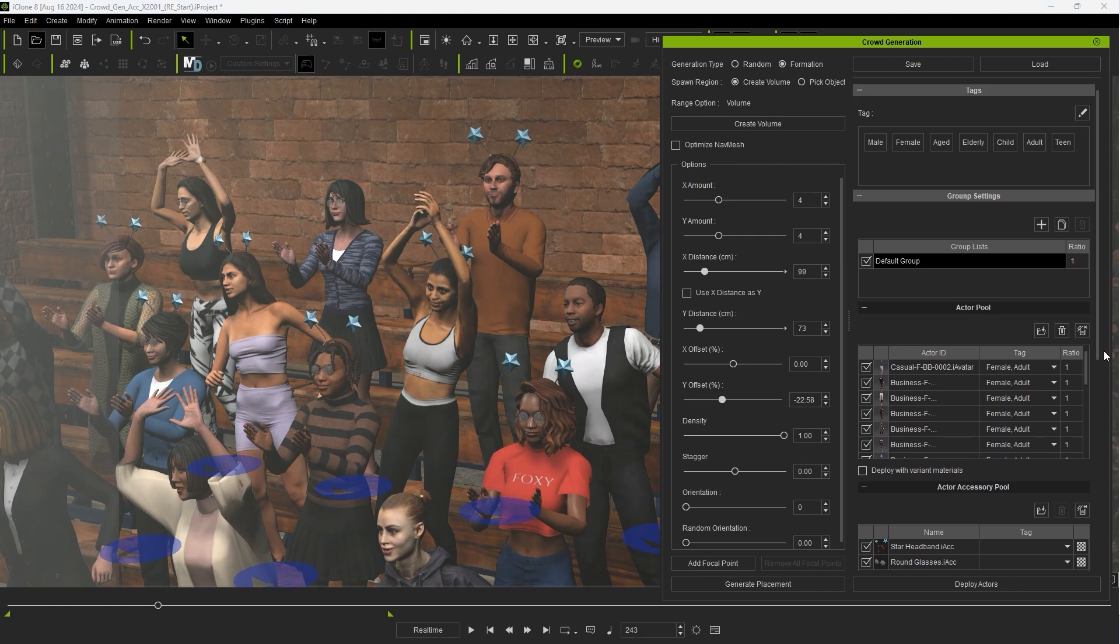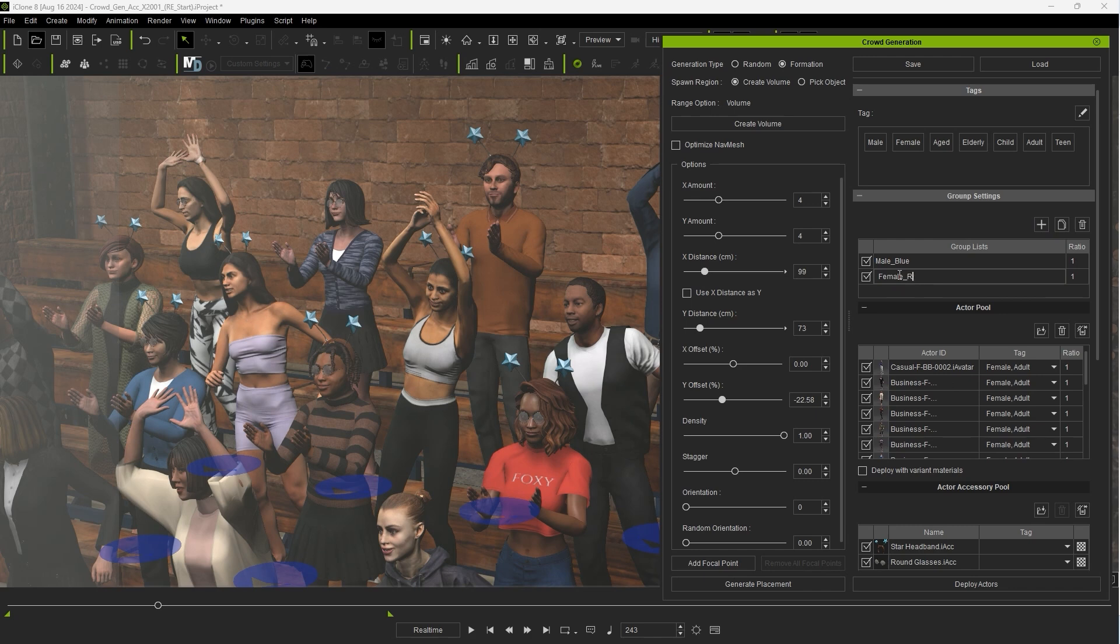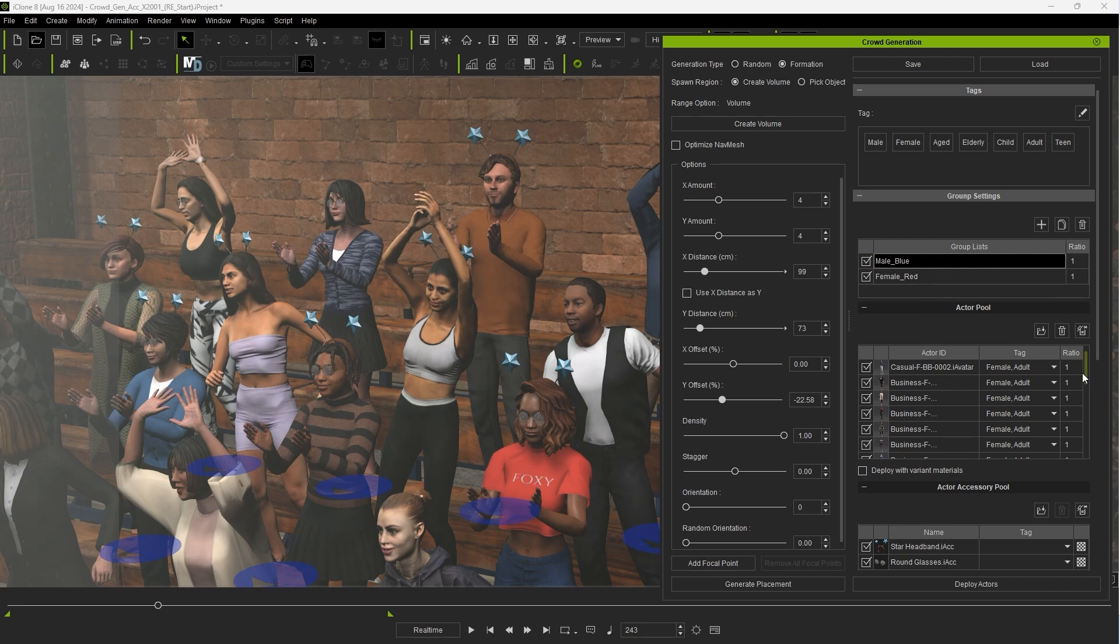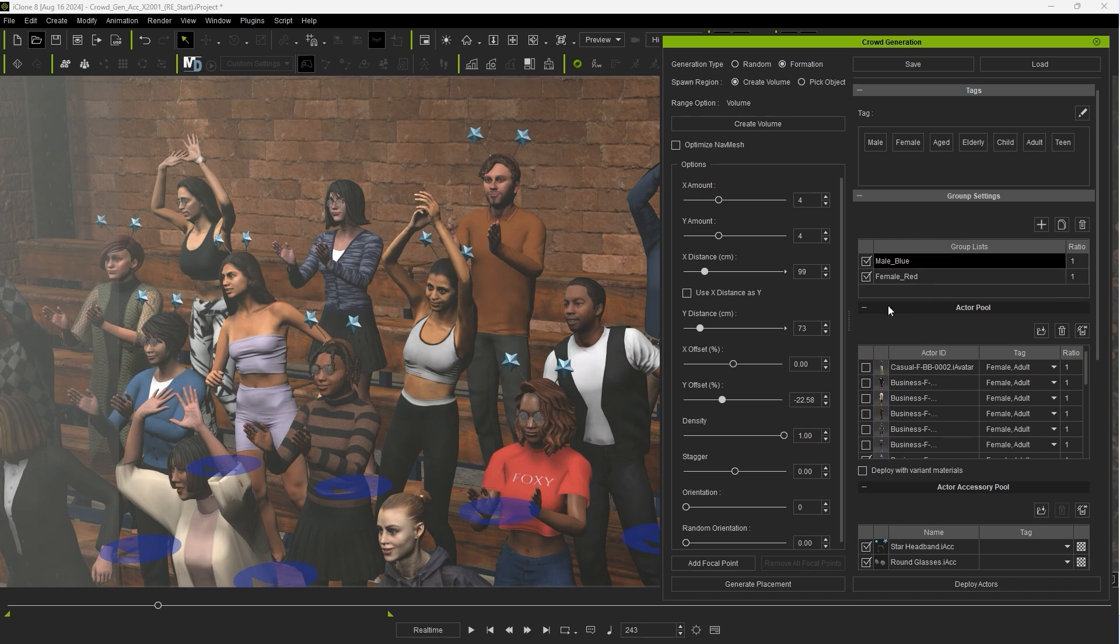I'll create separate groups for male and female here being sure to only have the relevant actors from the actor pool selected for their respective gender groups. We'll assign them different colored accessories momentarily according to the group name.